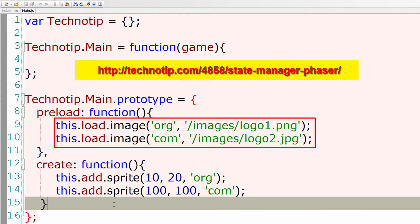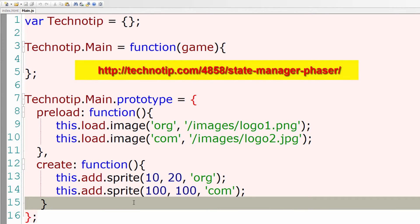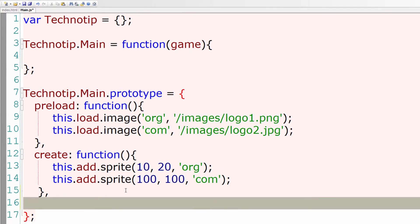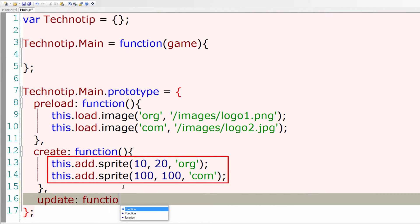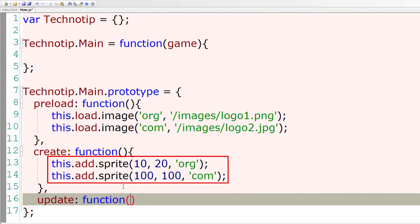Now I'll open up the main state, that is main.js file. We have loaded two images inside preload and we have added that to our game state within the create method.